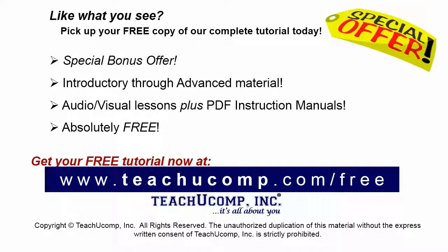Like what you see? Pick up your free copy of the complete tutorial at www.teachucomp.com forward slash free.